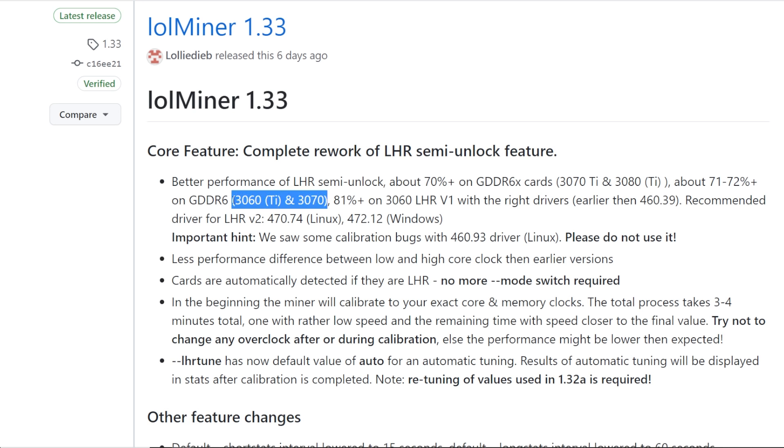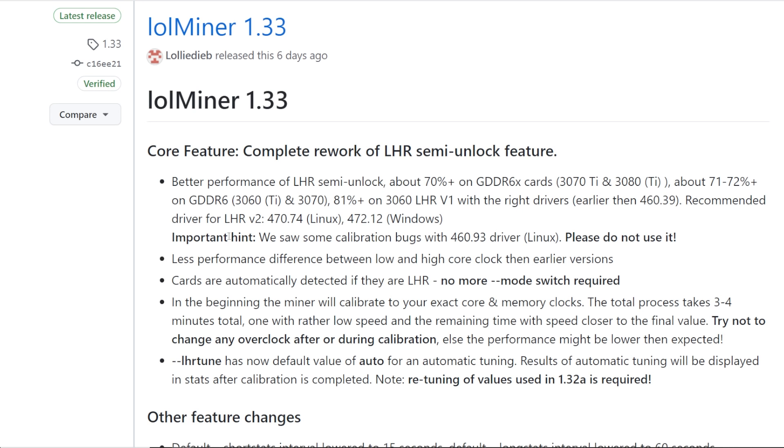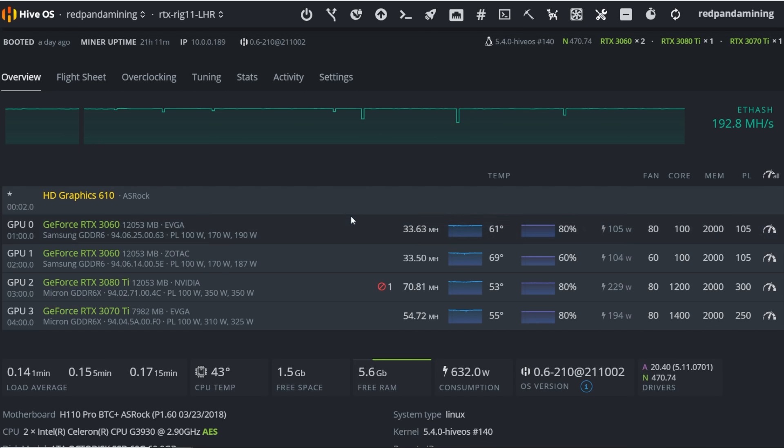I wish I had these cards. I do not have a 3060 Ti or 3070 LHR yet. I will, coming soon. 81% on 3060 LHR V1 with the right drivers earlier than 460.39, recommended driver for LHR V2, 470.74. So this actually made a big difference when I did the NVIDIA driver update in HiveOS to the 470.74 driver and all of my NVIDIA cards are now behaving much better.